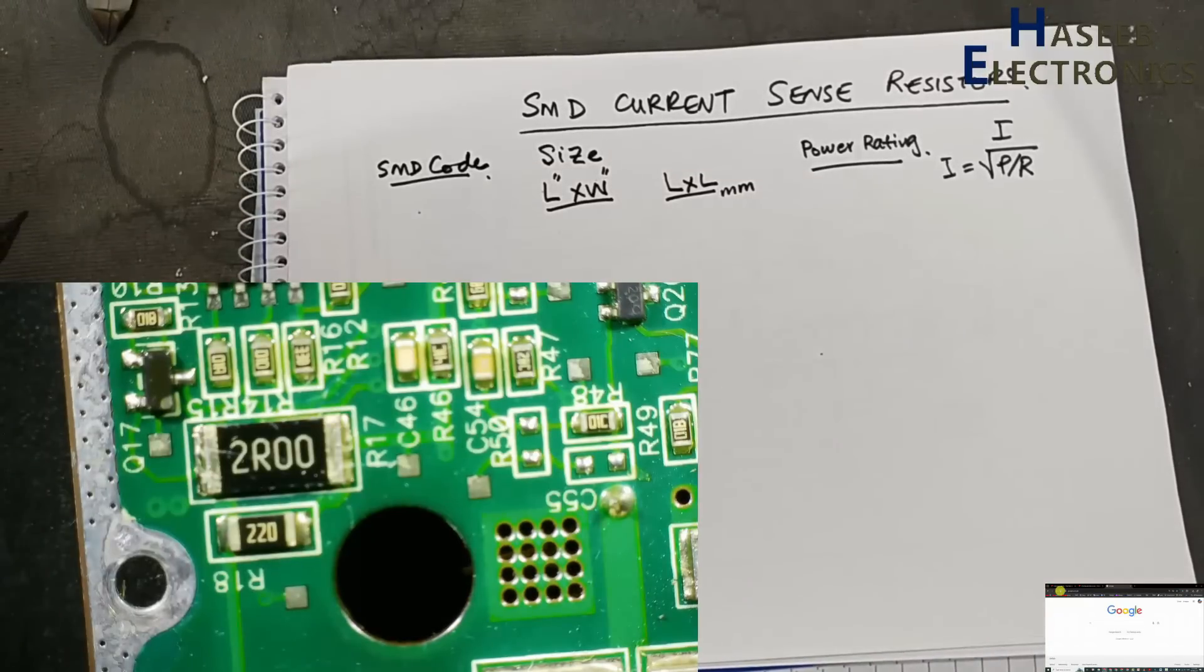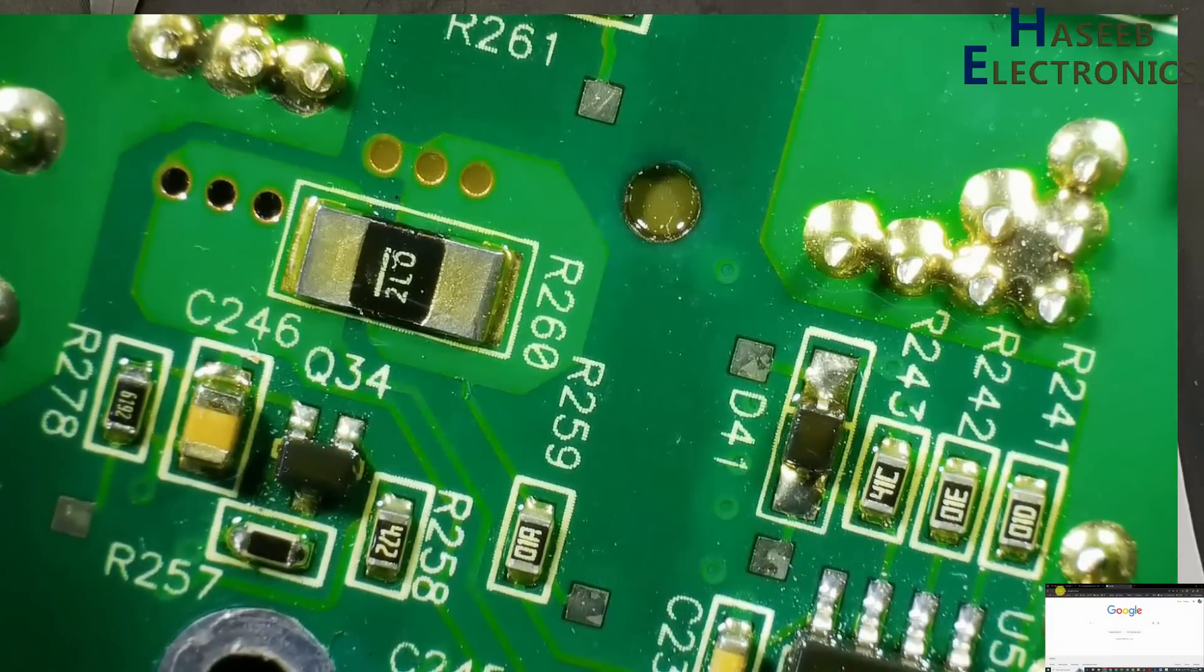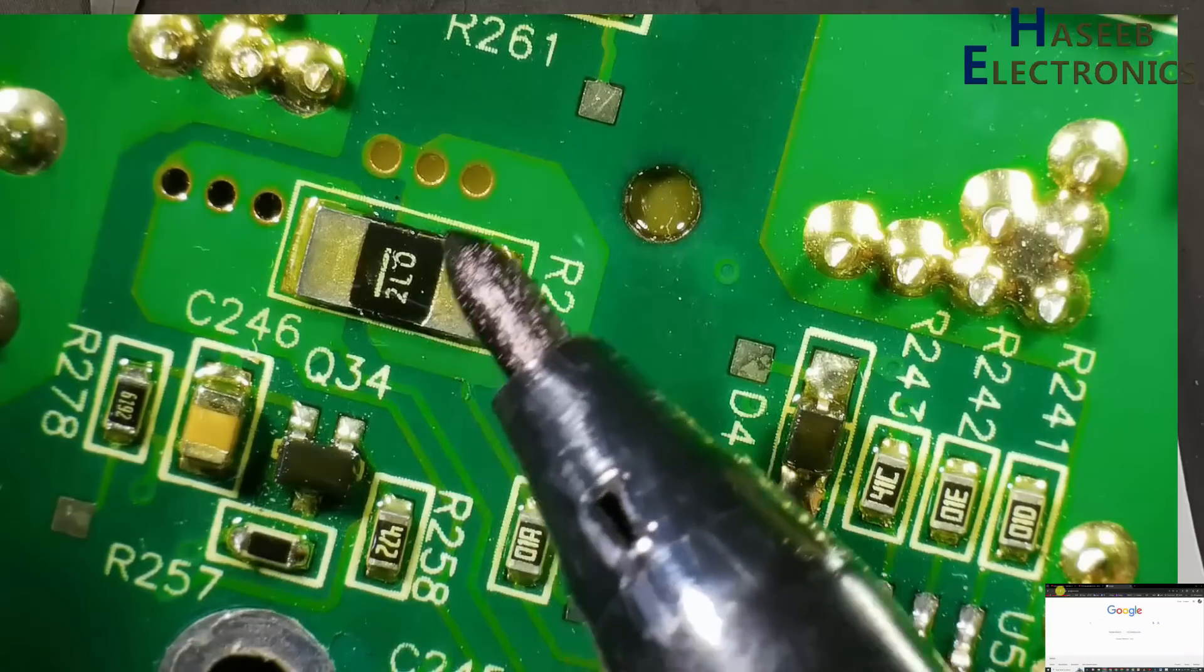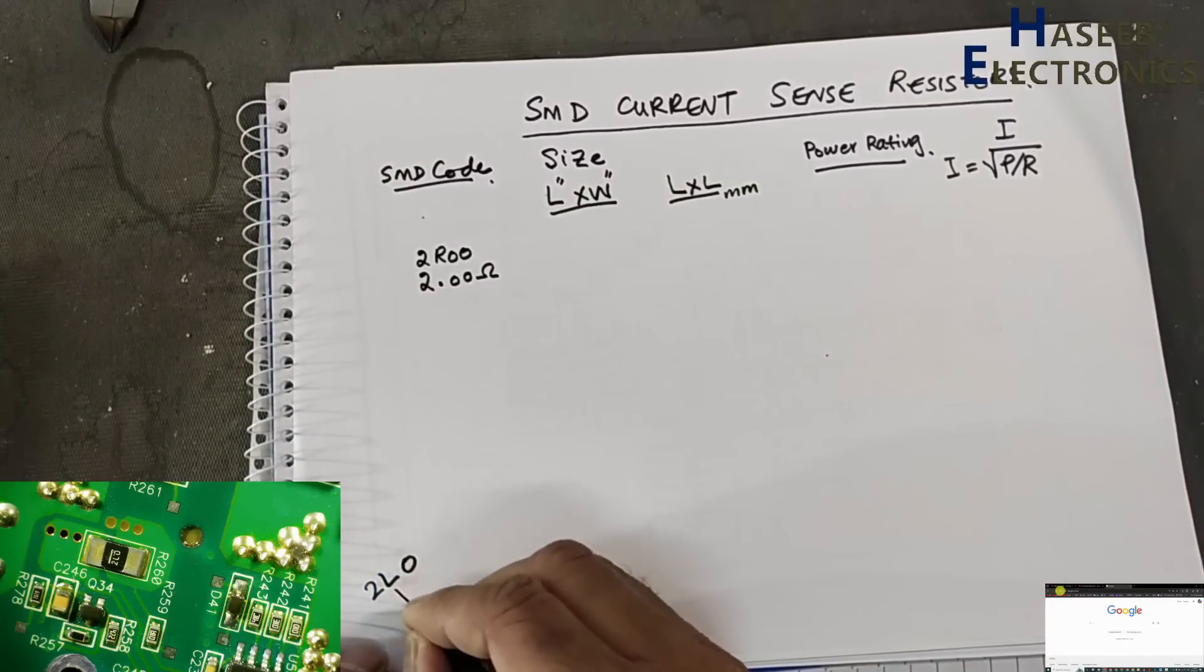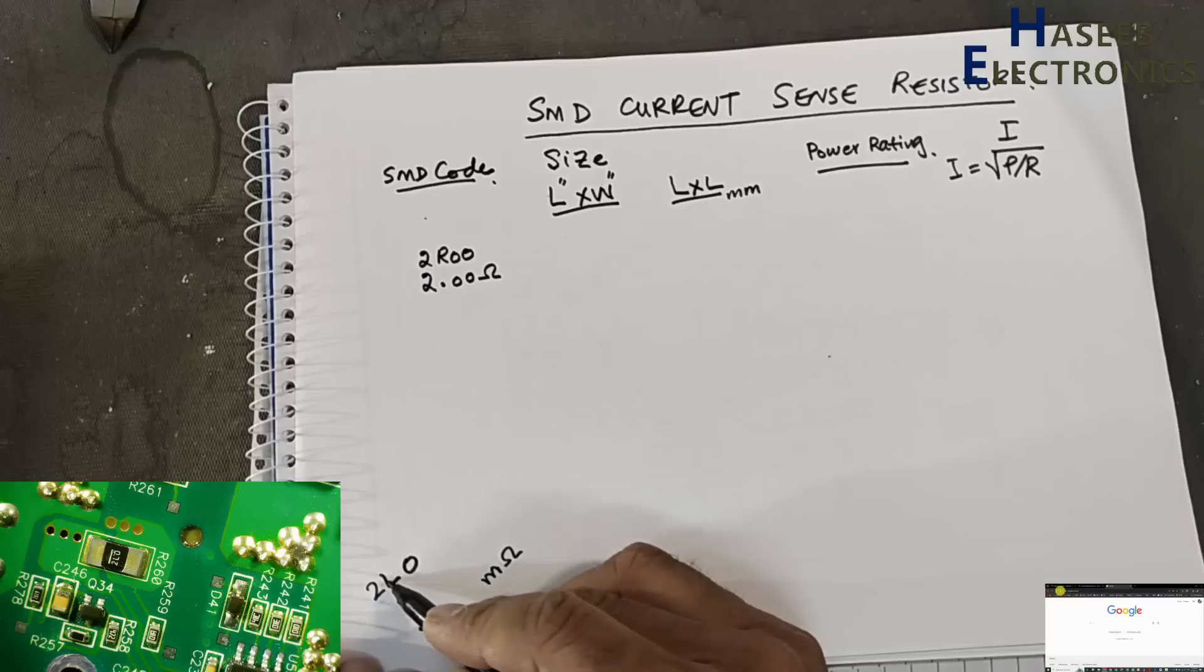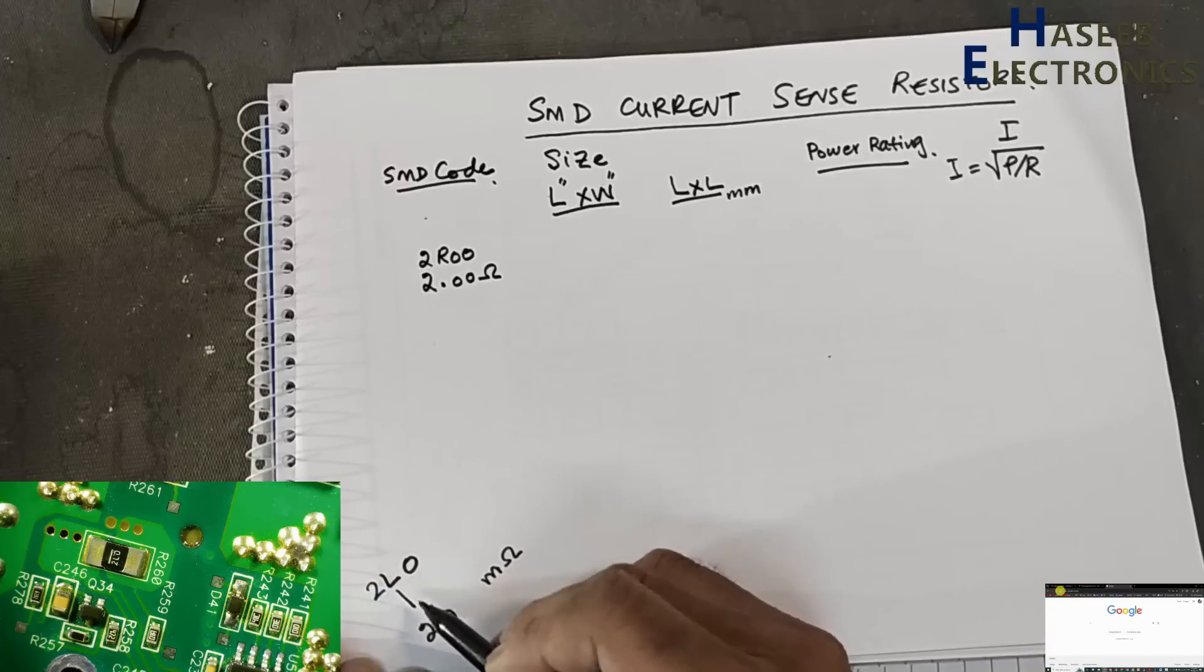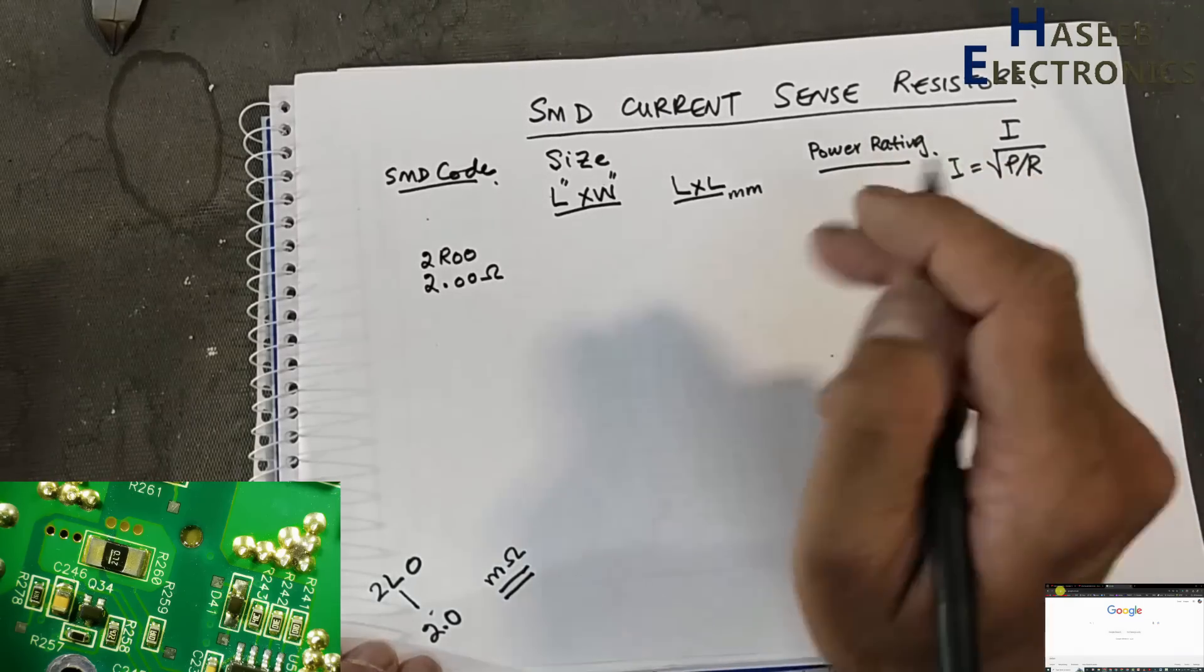Let's see some examples. Here is 2R00, 2.00 ohms, R is the decimal point. If any resistor has marking 2L0, R260, 2L0R will indicate it is a resistor. This L will indicate that it is milli-ohm code. 1L4 is 1.4 milli-ohms, 3L8 is 3.8 milli-ohms.